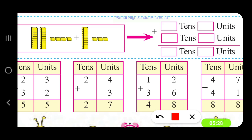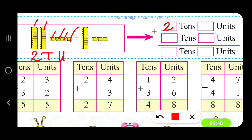There are 2 stacks of tens, giving us 2 tens, so we write 2. And how many units? 1, 2, 3, 4 — 4 units, so we write 4. Plus: one stack — 1 ten. How many units? 1, 2, 3 — 3 units. So we write 1 ten and 3 units.